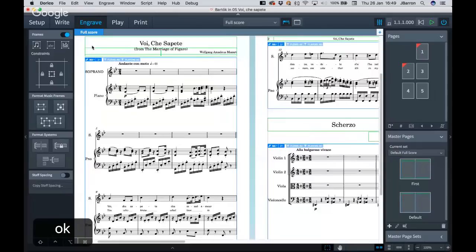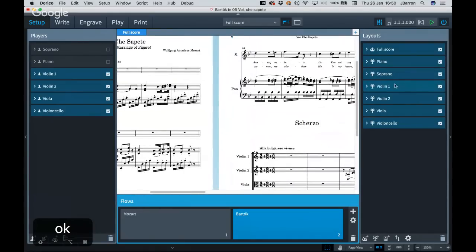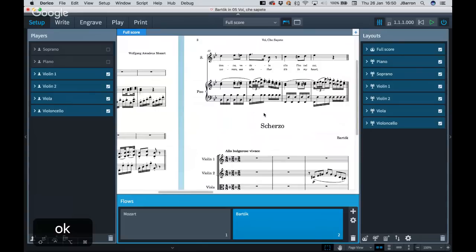What would have happened to a fourth staff if you'd done that? It would have just not copied over — no anywhere to go. In setup mode, this is where you can decide for each flow which players you want to appear in that flow. Because these are quite separate, this could be a book where you only need the score layout to show musical examples, or it could be that you want layouts and Dorico is going to create parts for you automatically as well — Dorico will figure that out for you too.